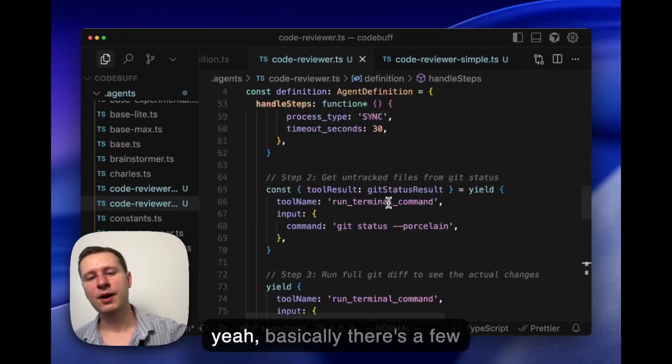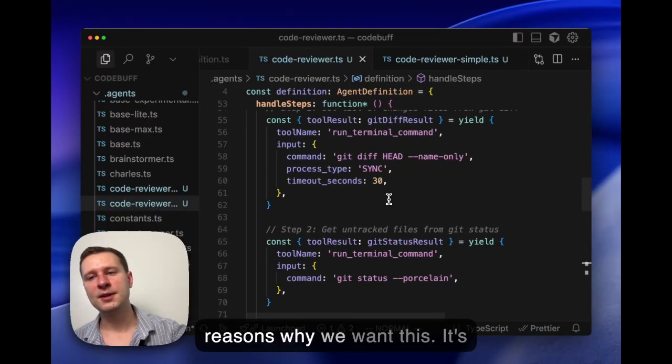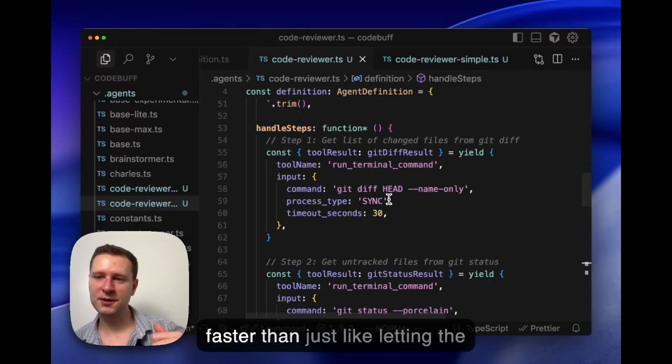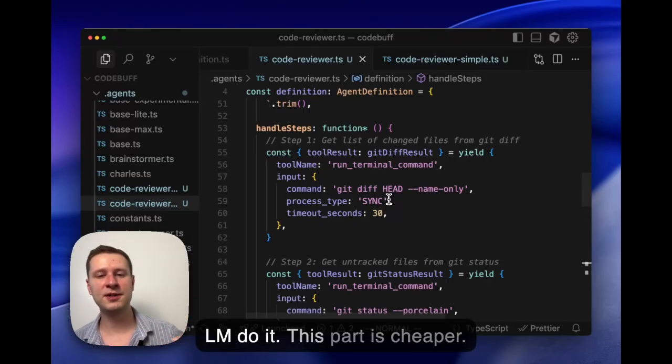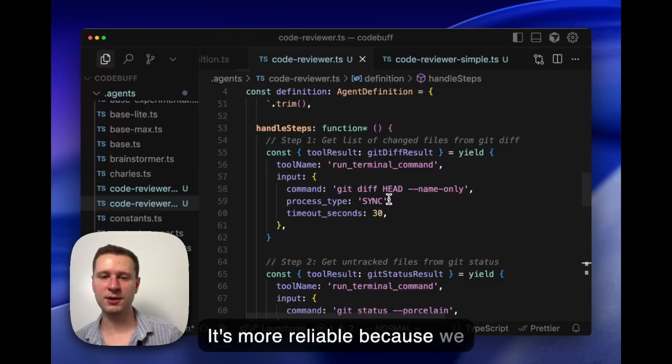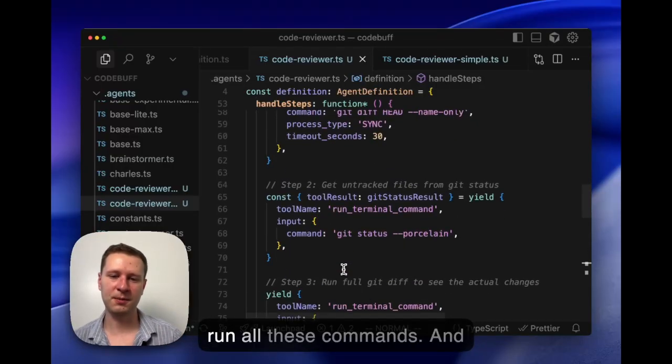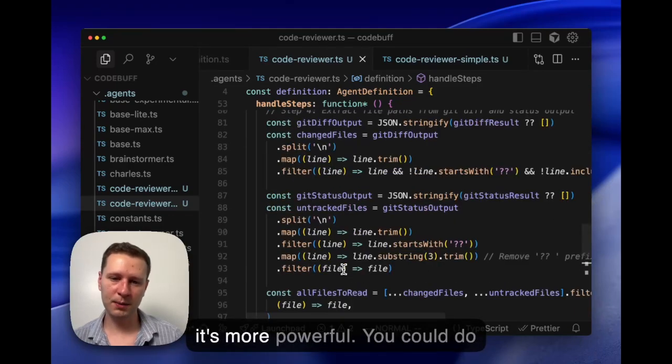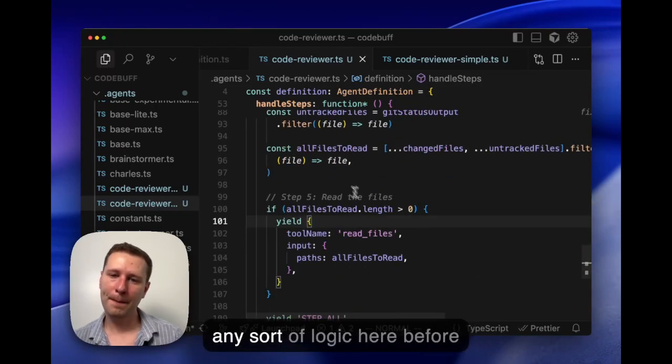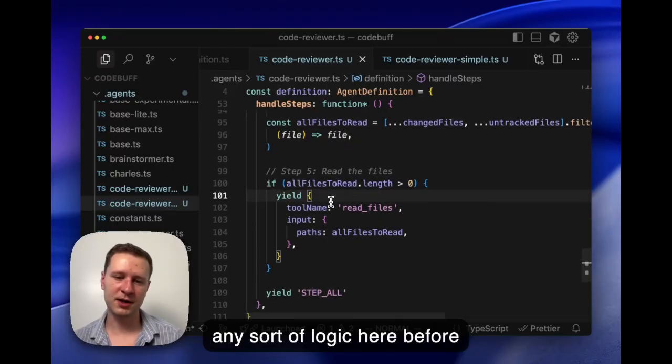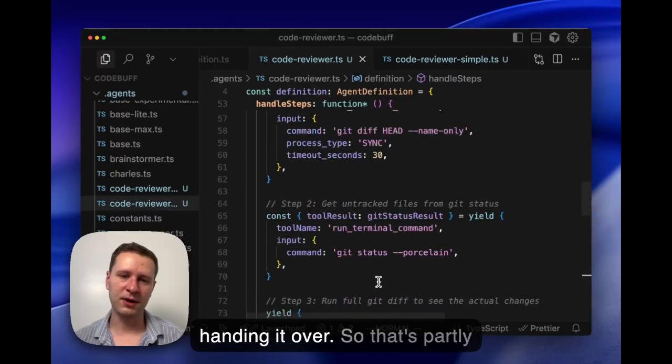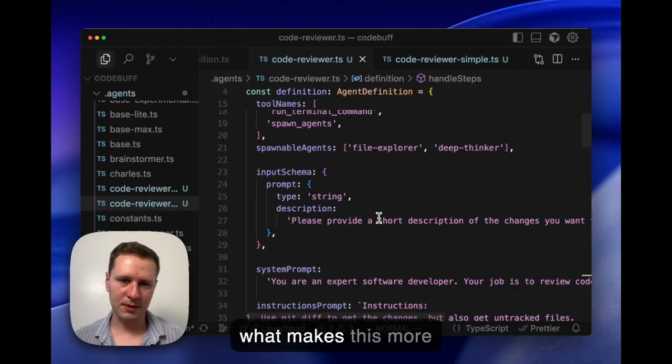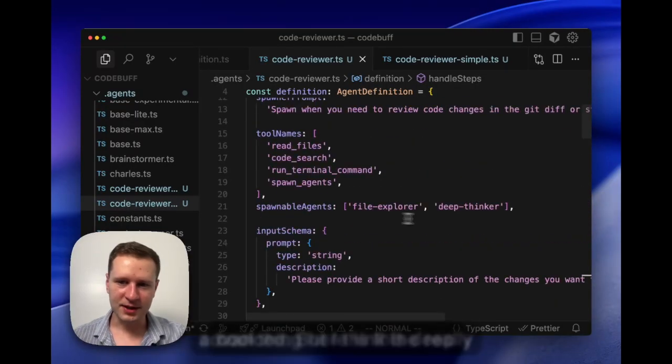Yeah, basically there's a few reasons why we want this. It's faster than just letting the LM do it, this part. It's cheaper. It's more reliable because we know for sure that it's going to run all these commands. And it's more powerful. You could do any sort of logic here before handing it over.